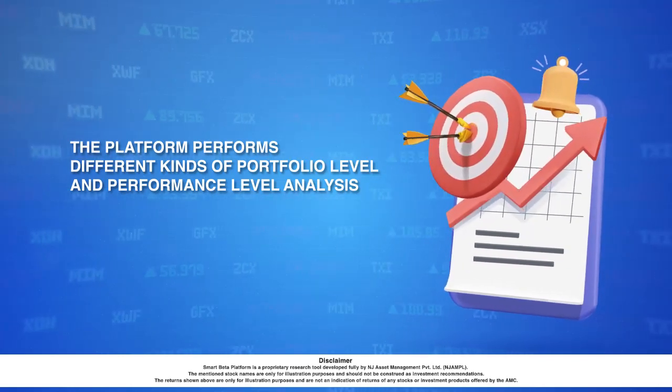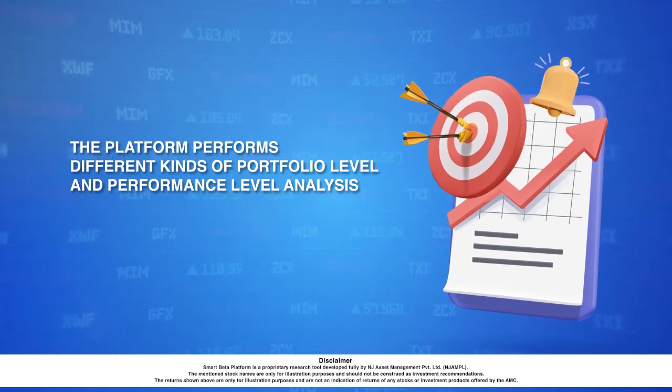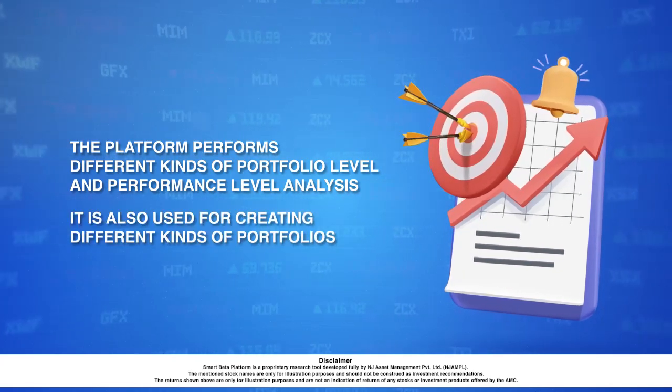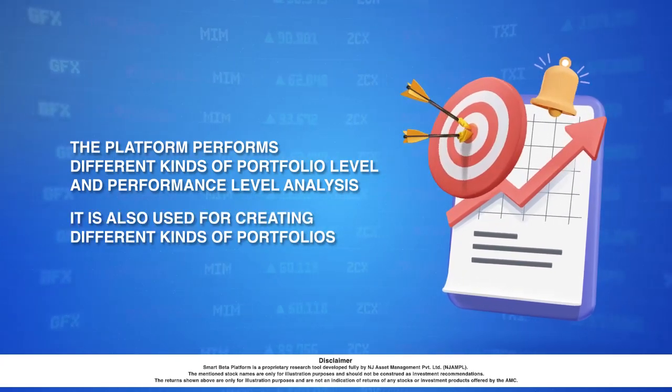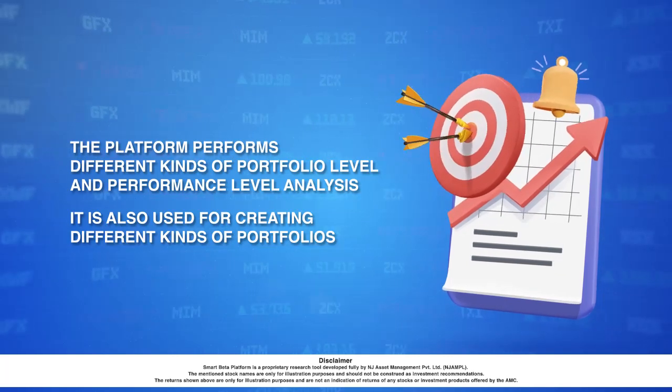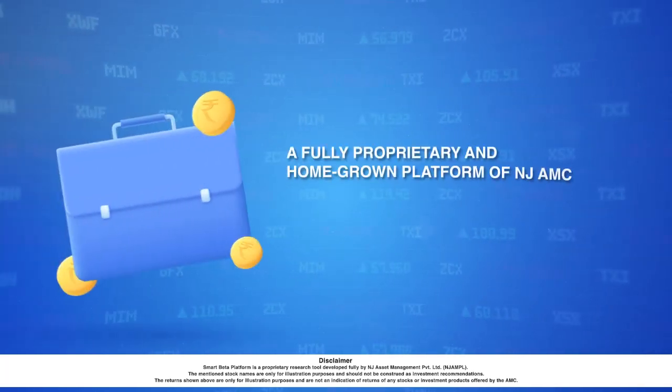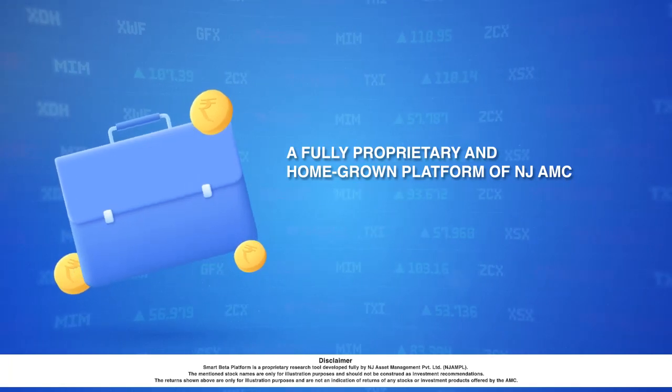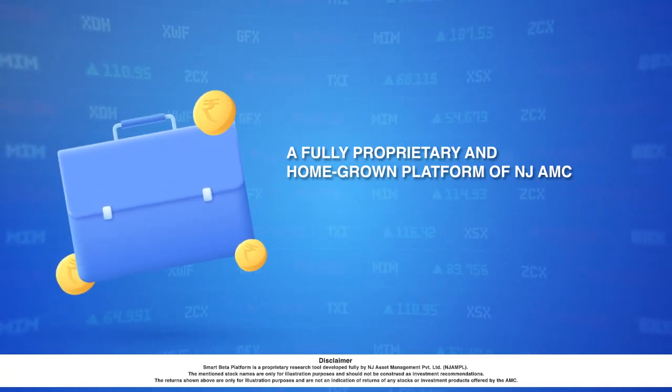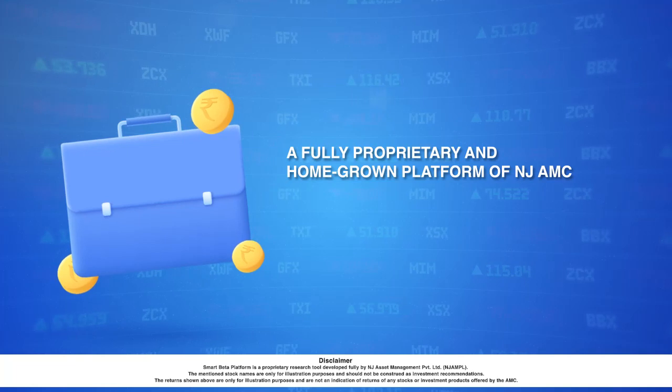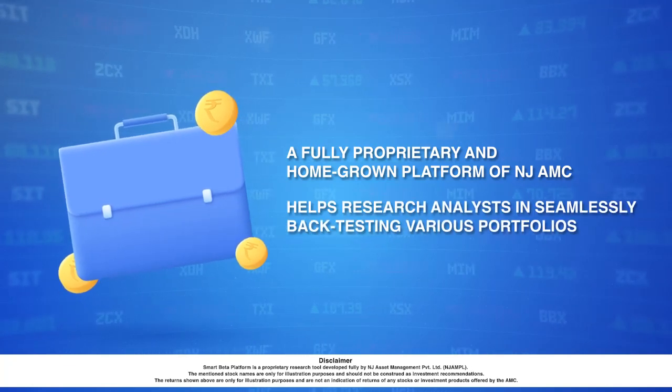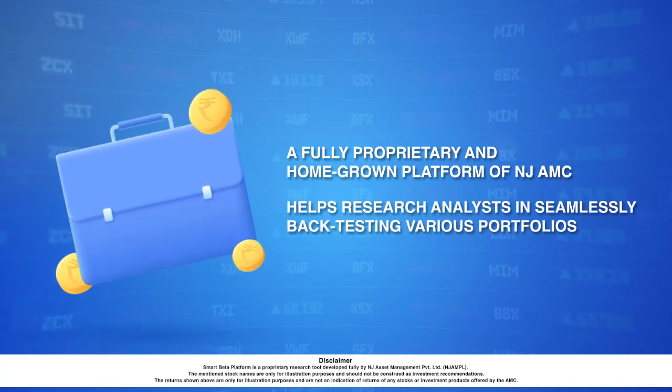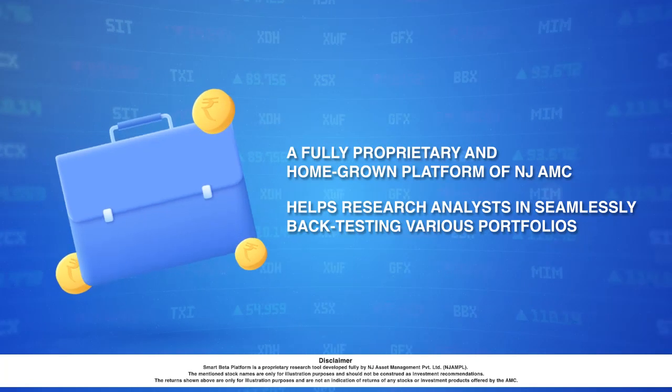This was a demonstration of some of the tools and reports that are available to the research analysts for doing different kinds of portfolio level and performance level analysis and also creating different kinds of portfolios. This smart beta platform is a fully proprietary and homegrown platform of NGAMC. It helps the research analysts a lot in seamlessly back testing various portfolios.